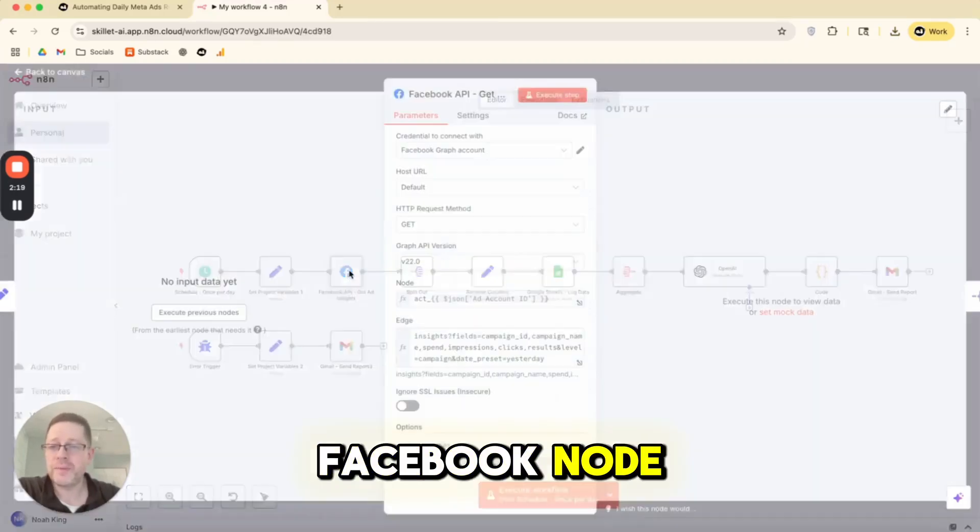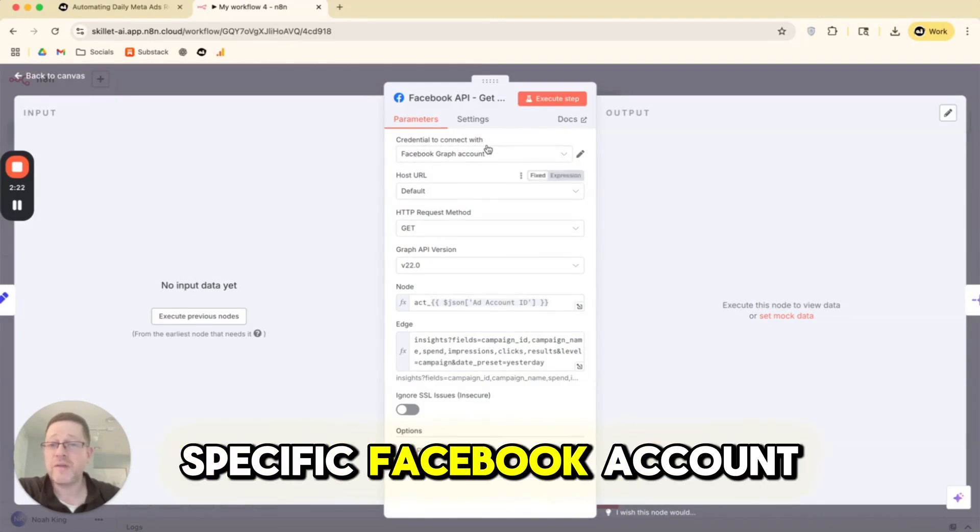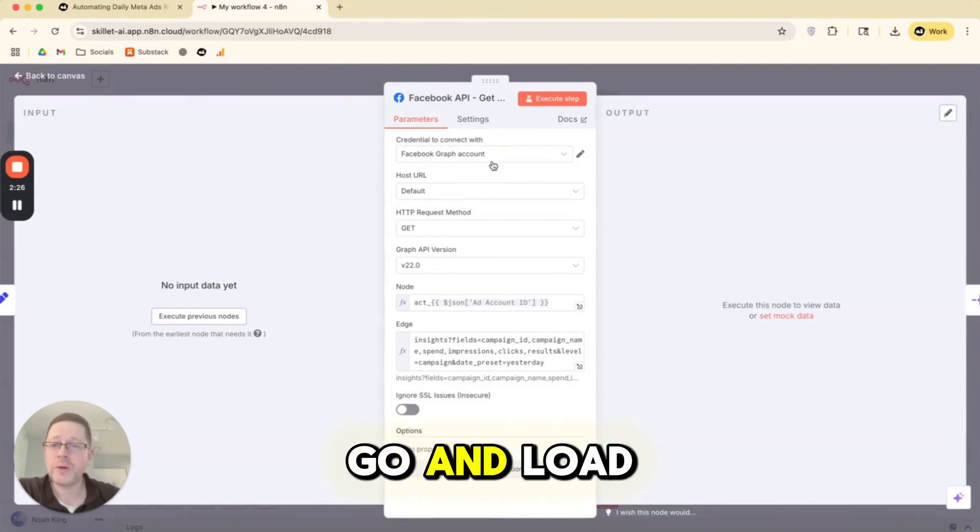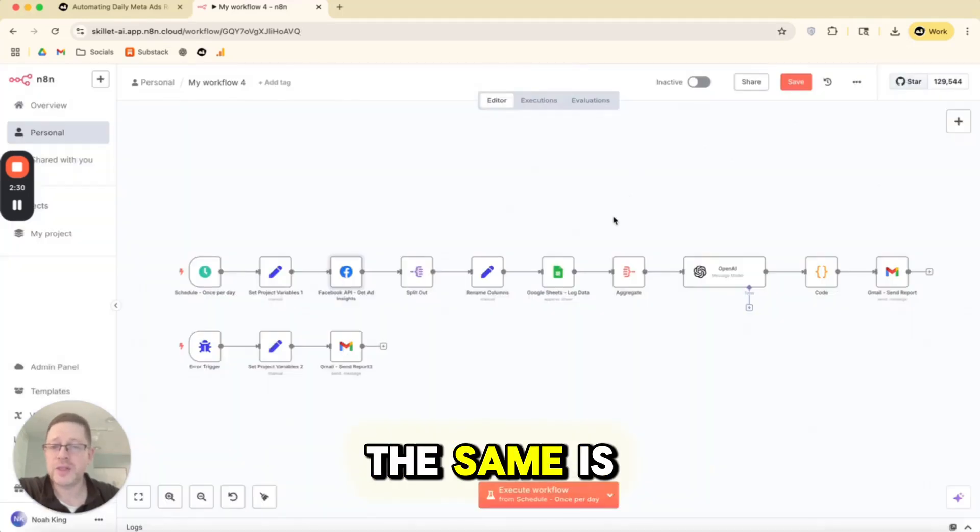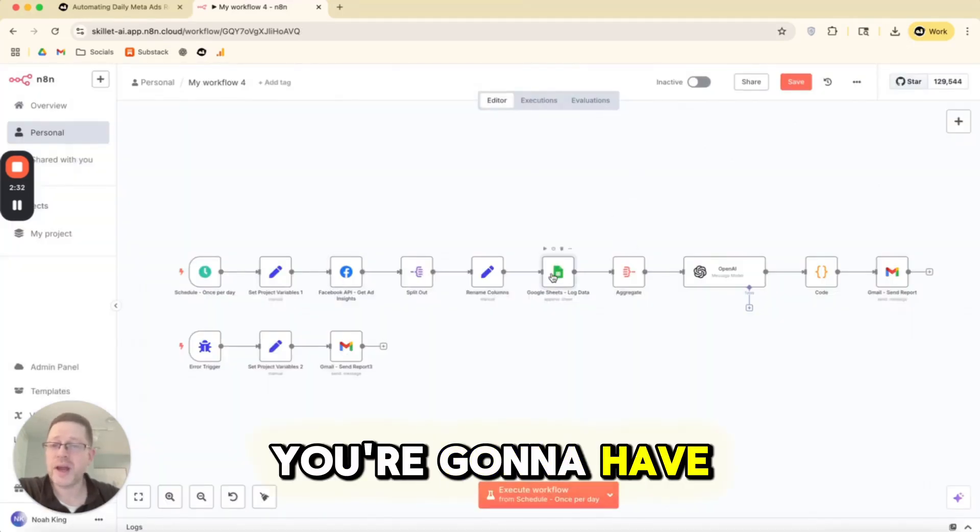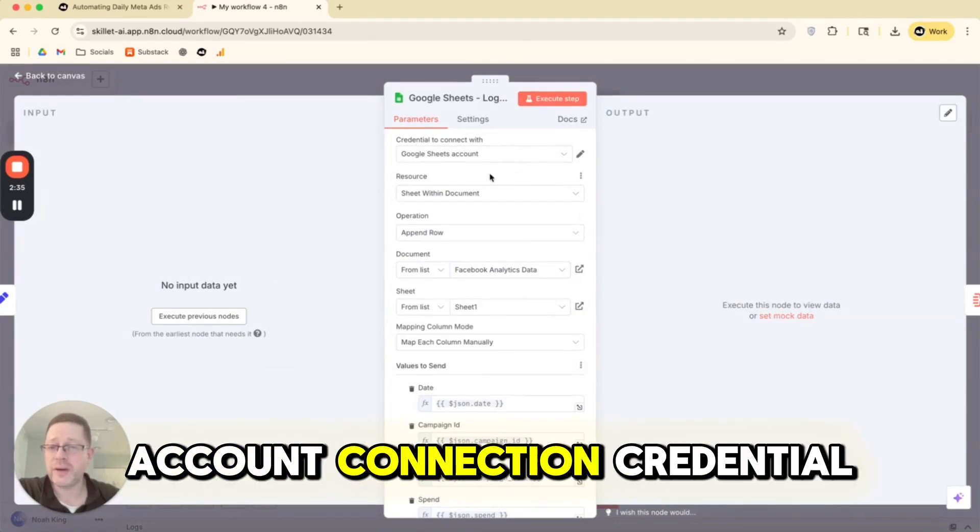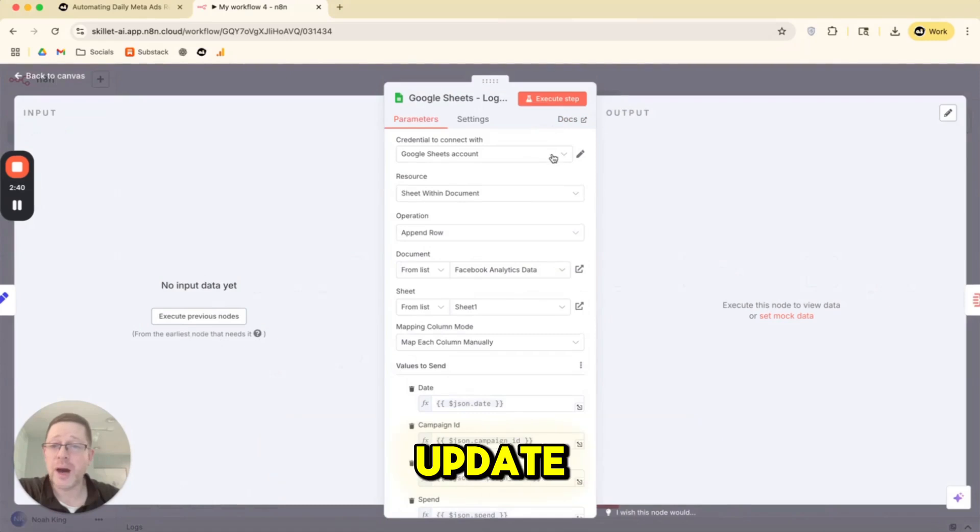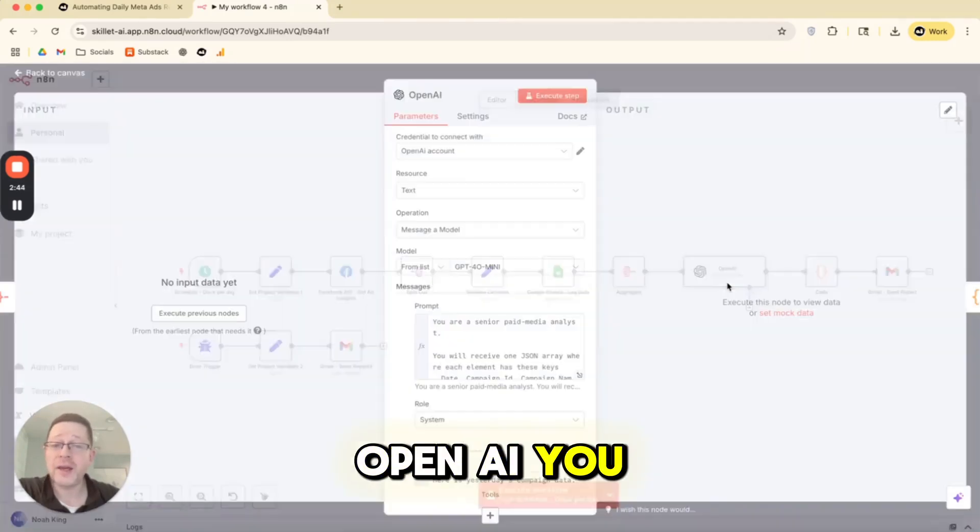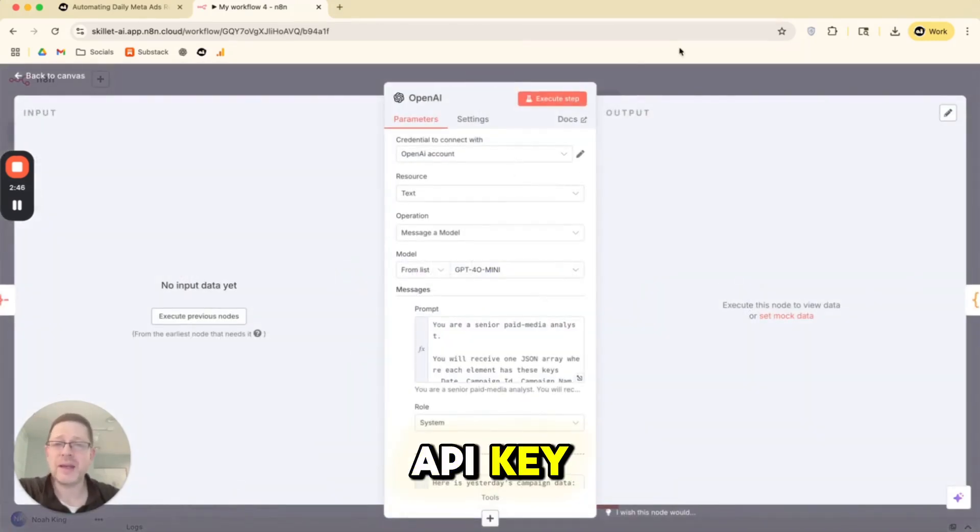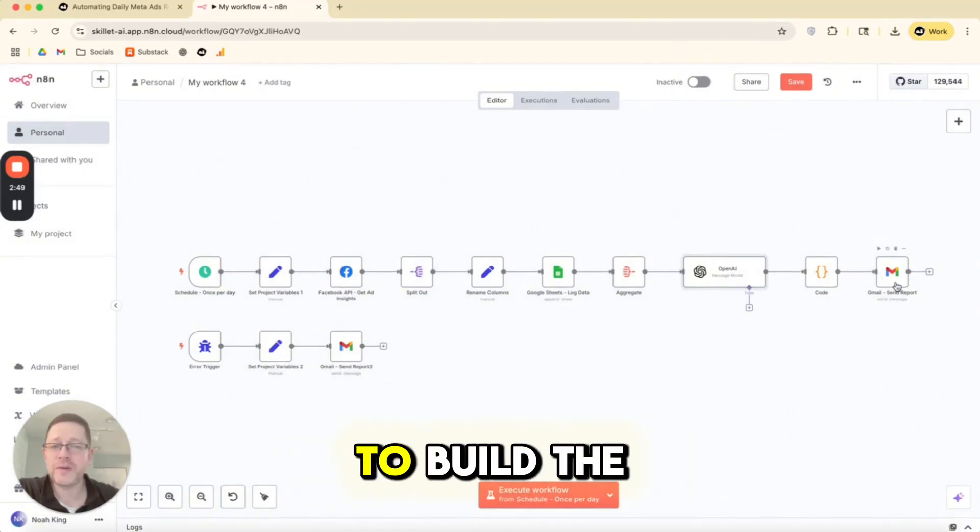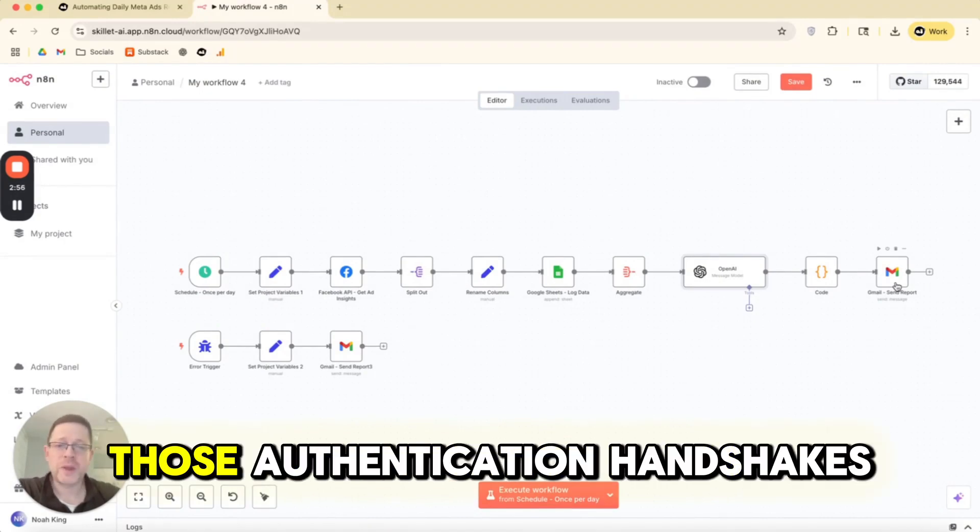Any node that requires a credential, some sort of login or authentication handshake or API key, you're going to have to reestablish that connection. For example, this Facebook node needs to connect to a specific Facebook account and this is connected to my account. So when you go and load this, you're going to have to reestablish this connection. The same is true with Google Sheets. You're going to have to build the Google Sheets account connection credential within N8N. Or if you've already built it, you could simply update because it might show yours as another option. OpenAI, you have to add your OpenAI API key. And then even with Gmail, you would have to build the credential for Gmail.